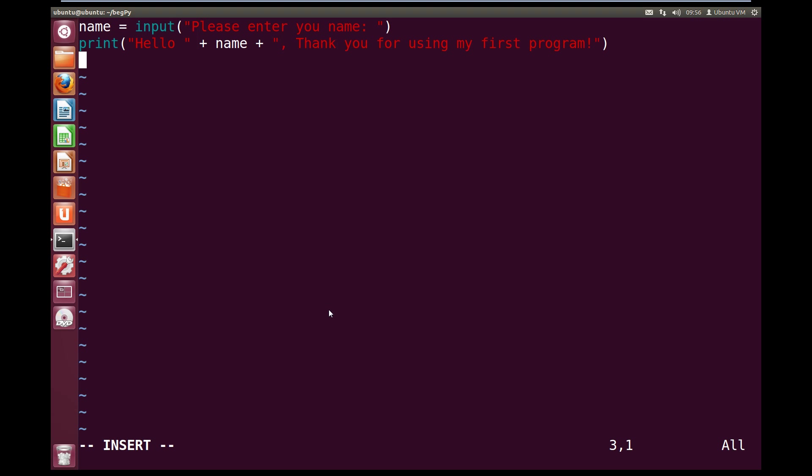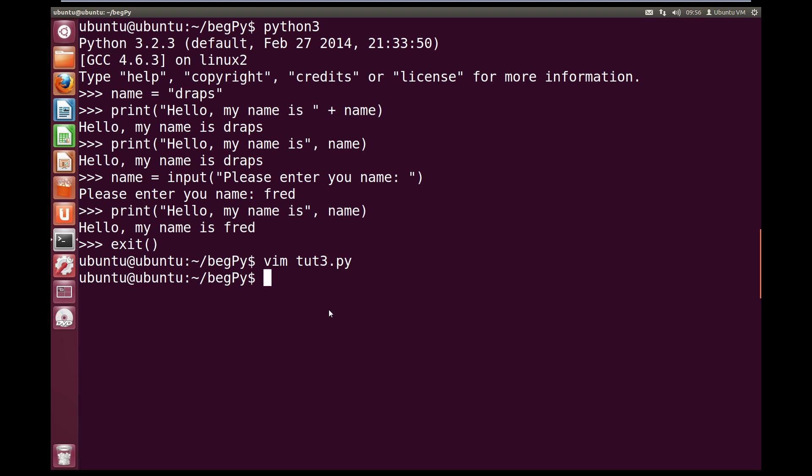So if you're using Vim like me, we can now save and quit. So we press escape, colon, w, q, for write, and then quit. And hit enter, and we exit out of Vim and save our file.